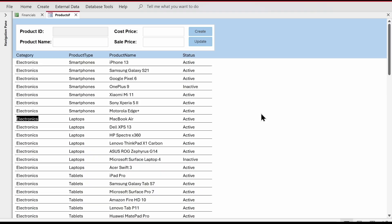Hey there, welcome to Loop Learnings. This is another video in Tips and Tricks for Microsoft Access. In this video, I'm going to demonstrate how to apply conditional formatting. We'll be looking at basic conditional formatting and also a little bit of advanced conditional formatting in Microsoft Access forms and reports.